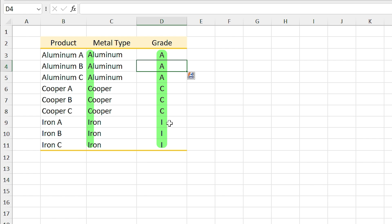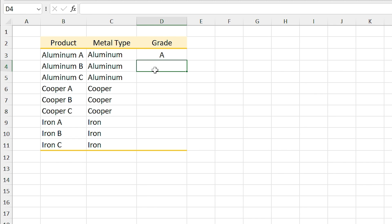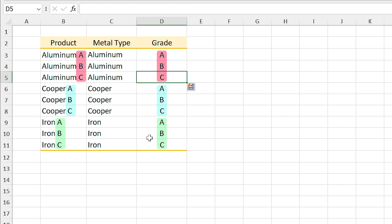For making Excel understand that you meant the grade, you need to give Excel more information. First let me delete these, and I type B in this cell and press Ctrl+E again. This time Excel returns the grades correctly.